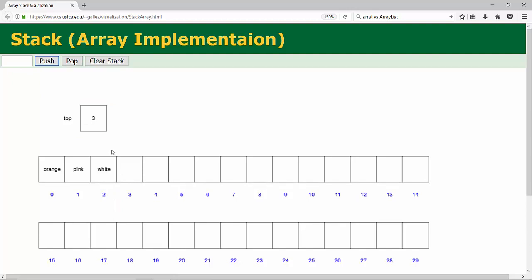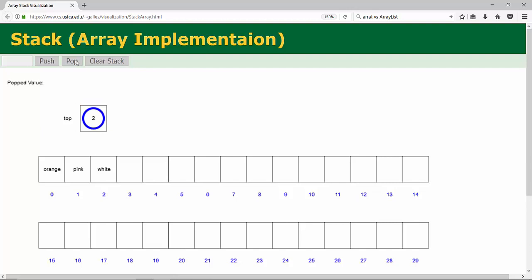So what pop operation will do? Pop operation will delete elements on the top of the stack. So obviously, orange pick white. The white right now is on the top. So if you press pop, so the white elements will be popped value. And number of elements will be decreased by one.